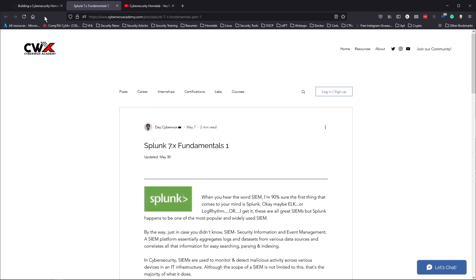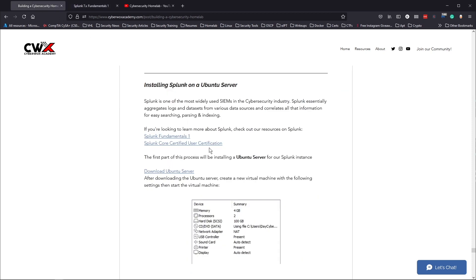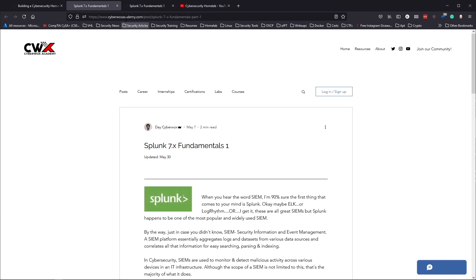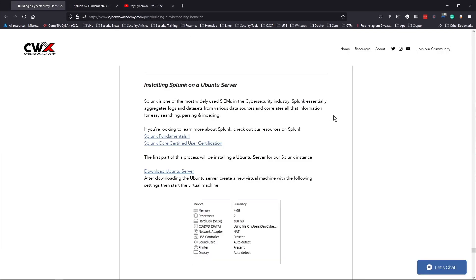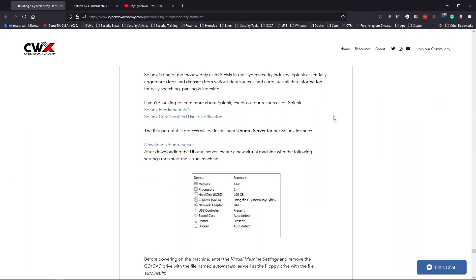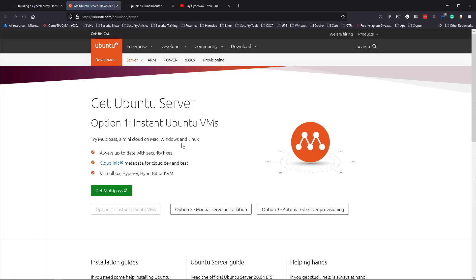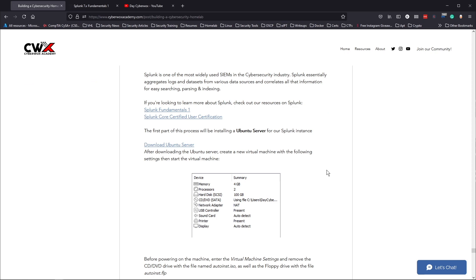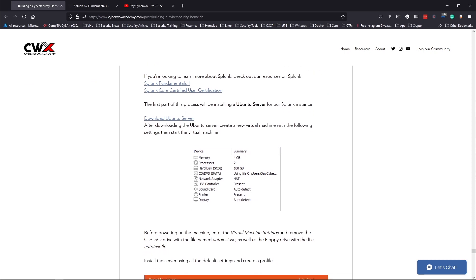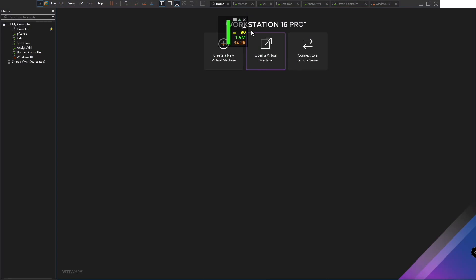If you want to learn more about Splunk, you can check out my blog on Splunk Fundamentals 1 about my experience with the course. You can also look at my experience with the Splunk Certified User certification, and I also did a video about how I passed the Splunk Core Certified User exam. I'll leave links to all of these resources in the description. Now let's dive right into the configuration. We're going to be using a Ubuntu server for our Splunk instance — here's the link to download Ubuntu Server, which I'll also leave in the description. Click on 'Manual Server Installation' and download. I already have it downloaded.